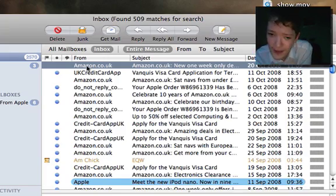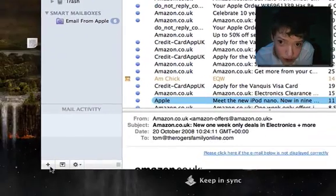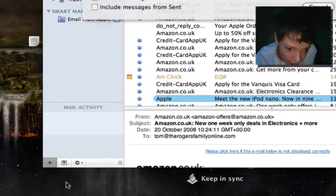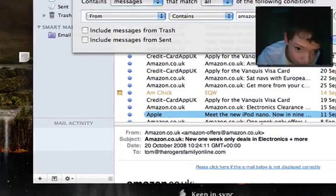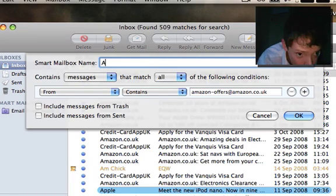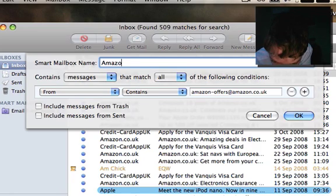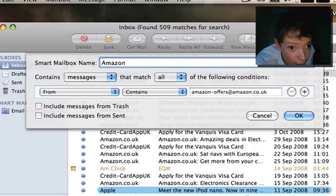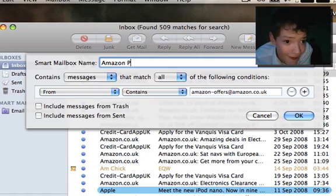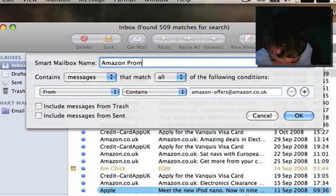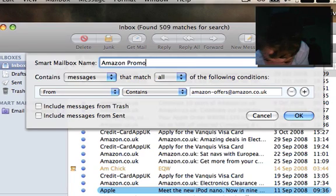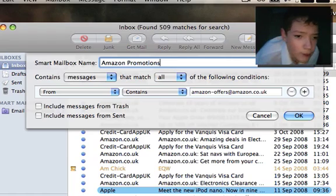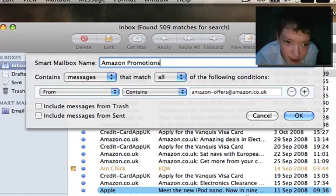I'm going to highlight this one, then I'm going to click the plus sign, and then I'm going to click New Smart Mailbox. Then I'm just going to call it Amazon Promotions.